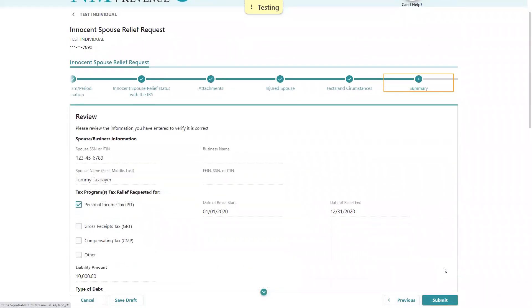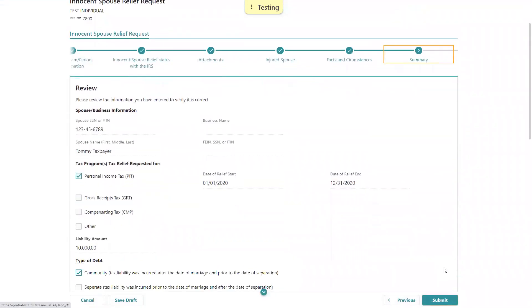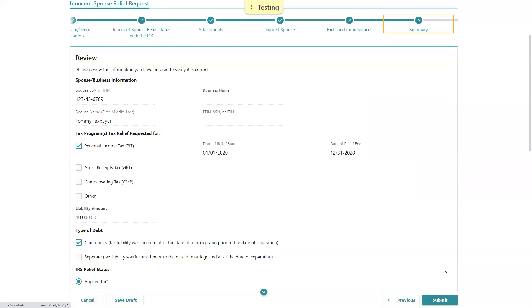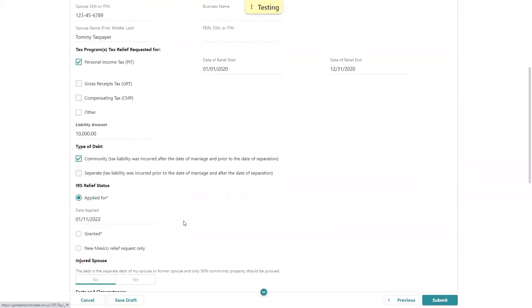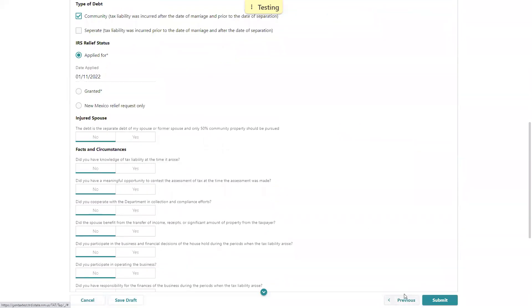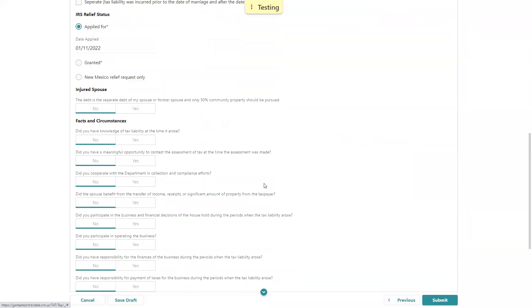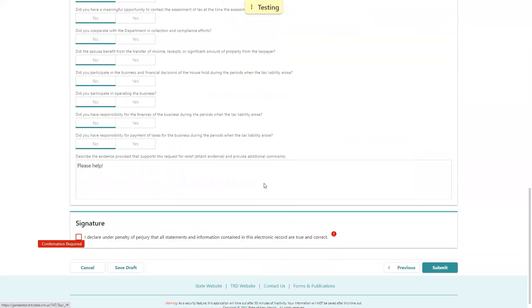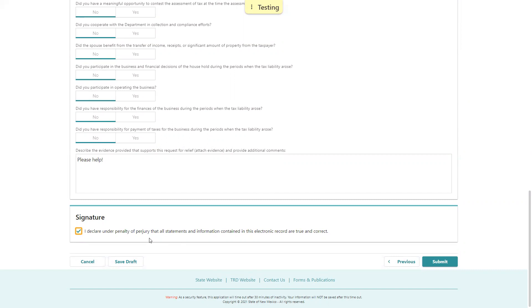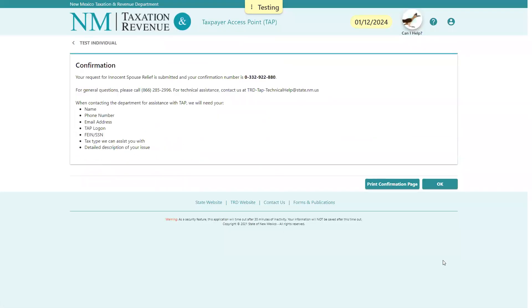This is a chance for the taxpayer to review the information they've submitted. If any of this is not correct, they can use the Previous button down here before they submit. You'll see here that the signature is an e-signature and a declaration under penalty of perjury that the information is correct. If the taxpayer doesn't want to submit this yet, they can save this draft and come back later. But today we'll submit. And we're done—we have a confirmation number. You can always print the confirmation page.